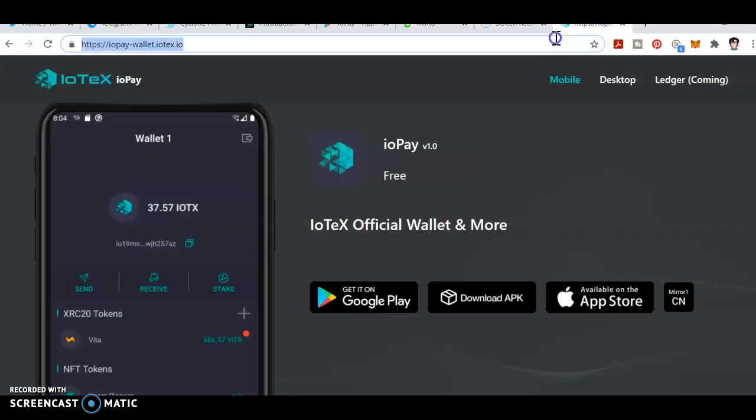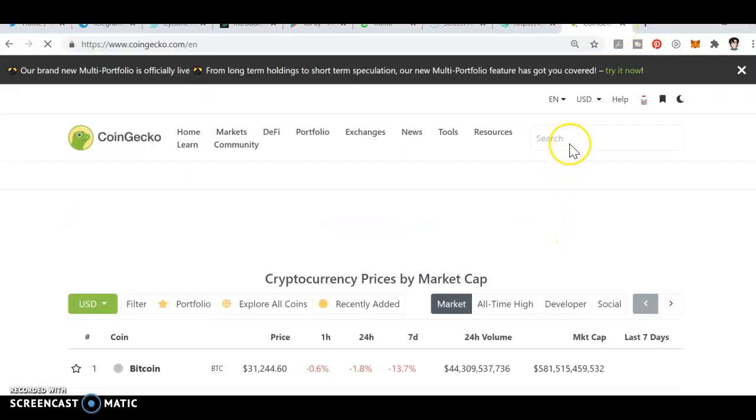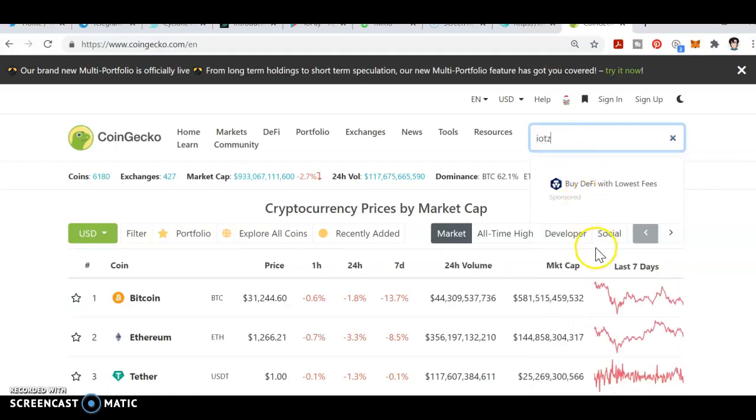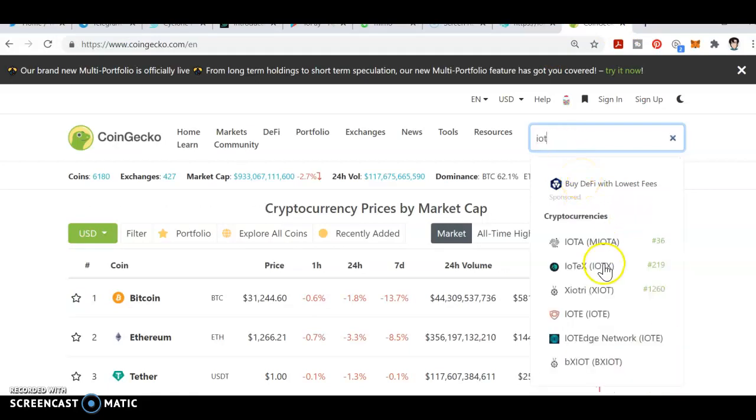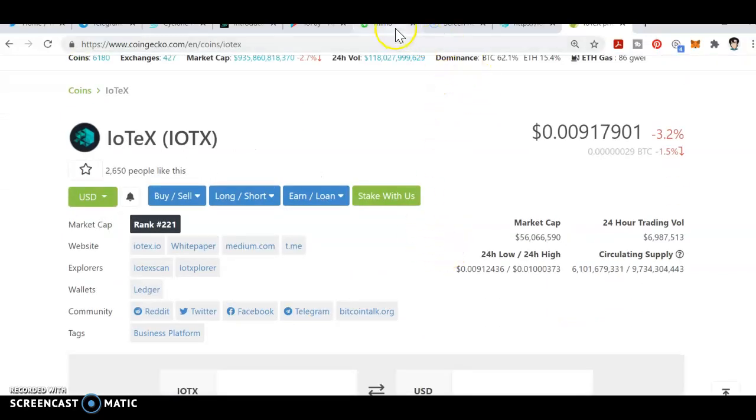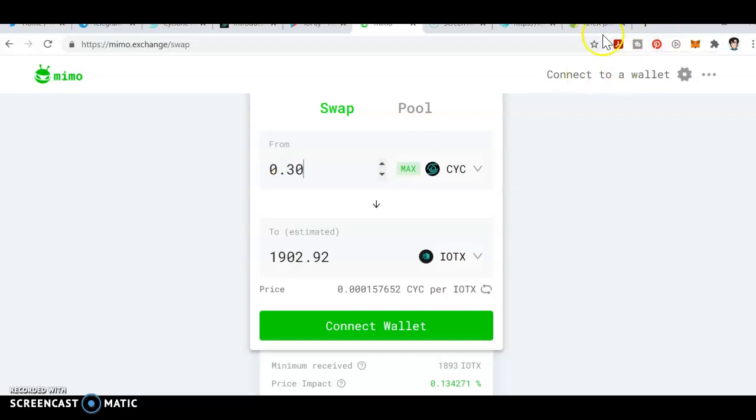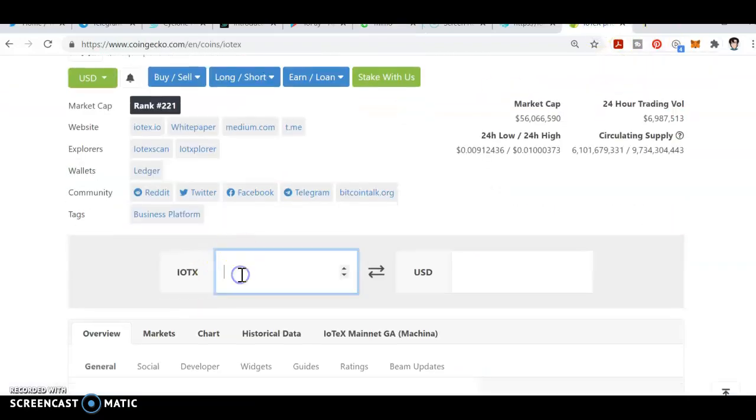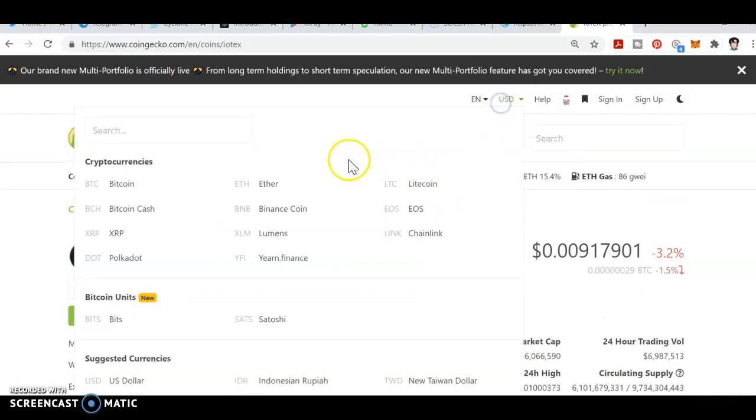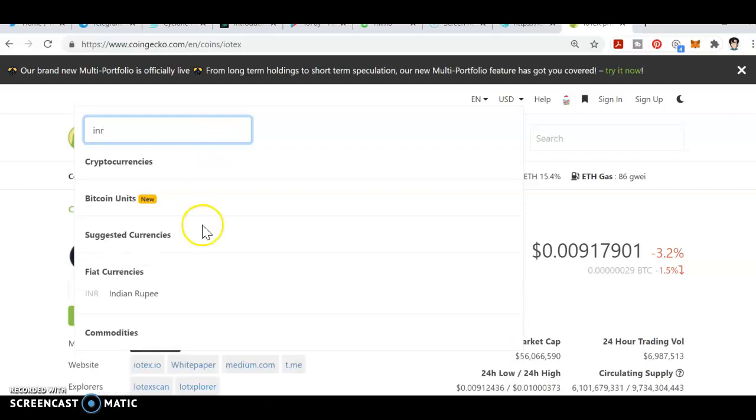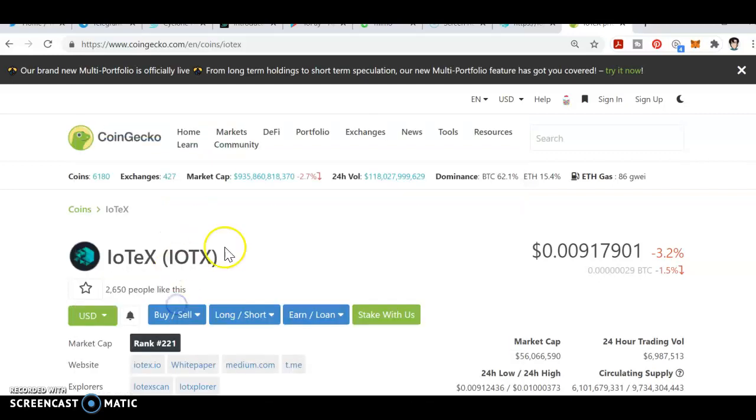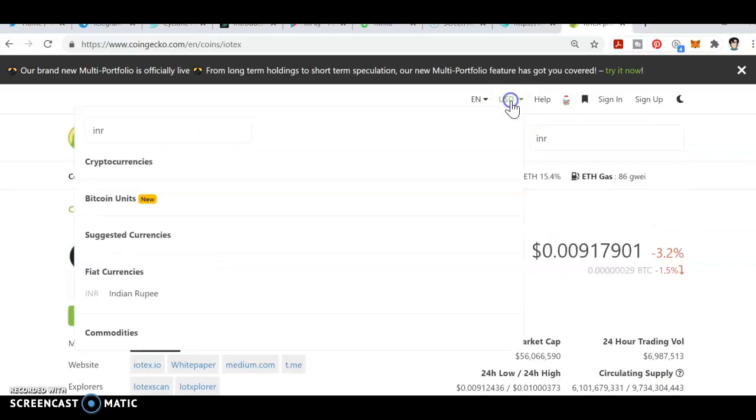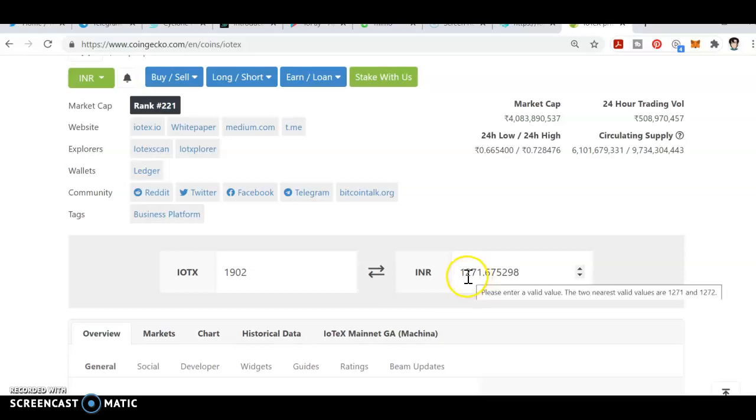You can see on CoinGecko - IoTeX. If you receive around 0.3, that's 1902 tokens, which is almost 17 USD. If you go to INR, it's almost 1271 rupees you will be getting.